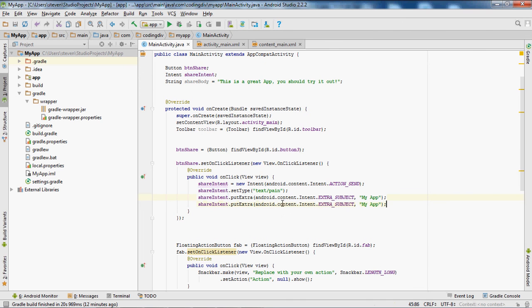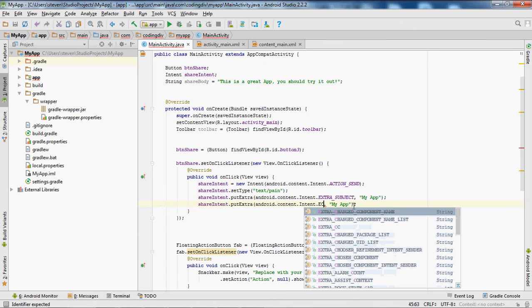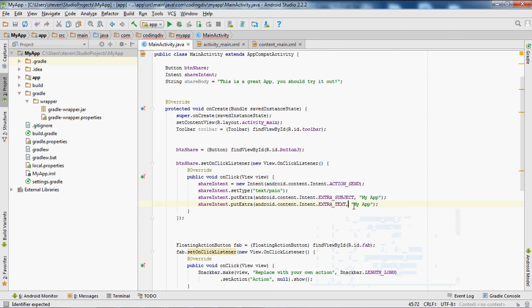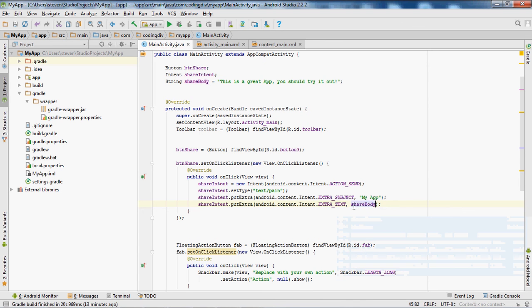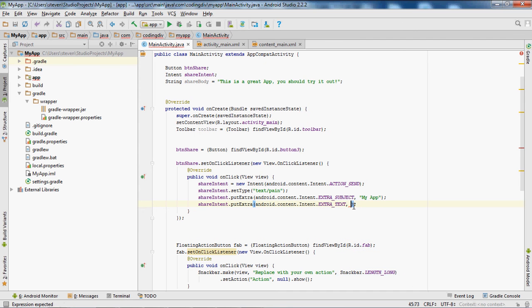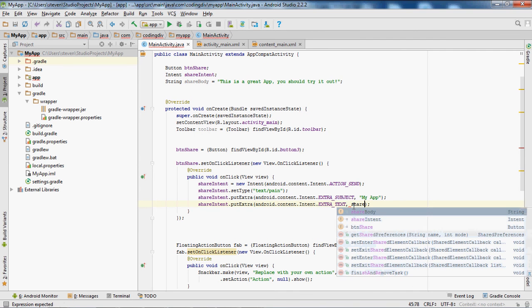We'll repeat that but change the subject part — set this to EXTRA_TEXT, which is actually the body. The second parameter will set the body to the 'shareBody' string we created. You could also just set the string inline here, but to keep it clean and avoid running out of space, I created a separate string variable.